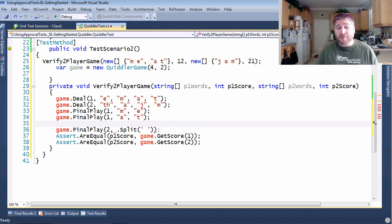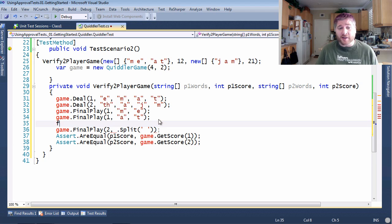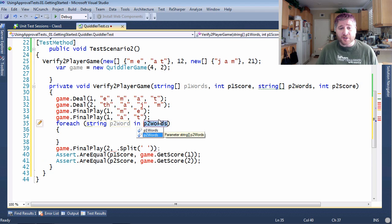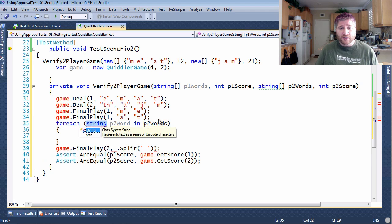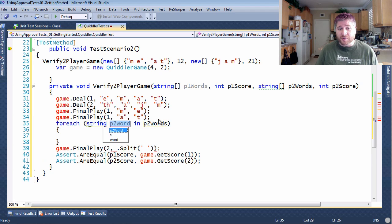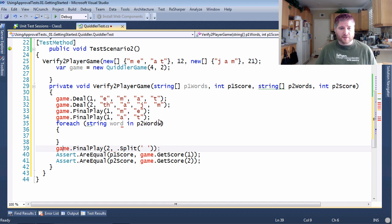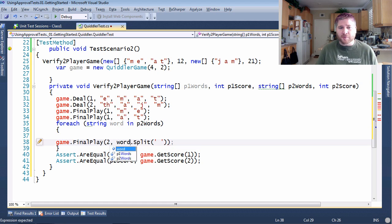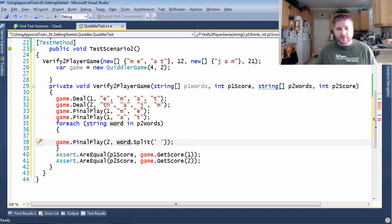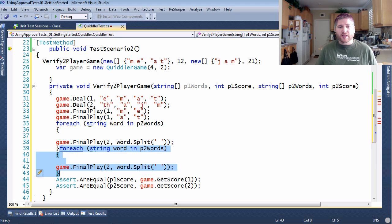We're not sure how many words they're going to get. So we're going to have to do a for each on player two's words and split the word. Likewise, we're going to have to do the same thing for player one.